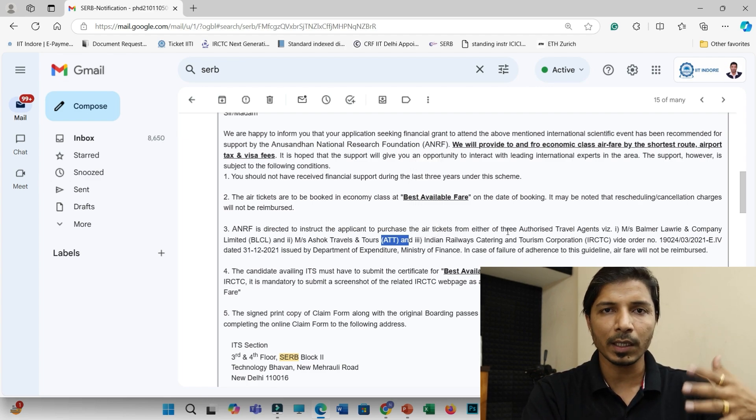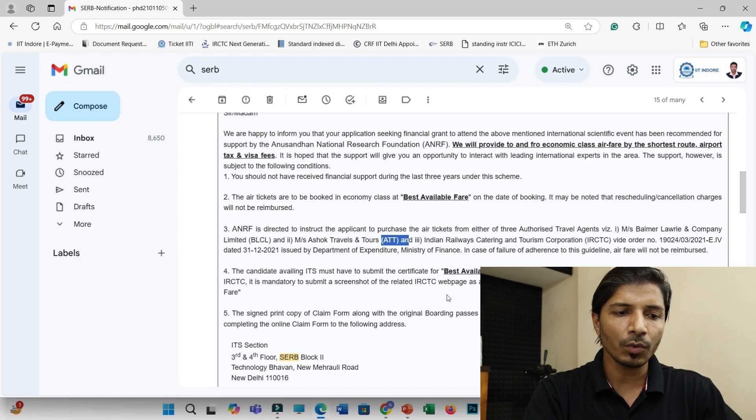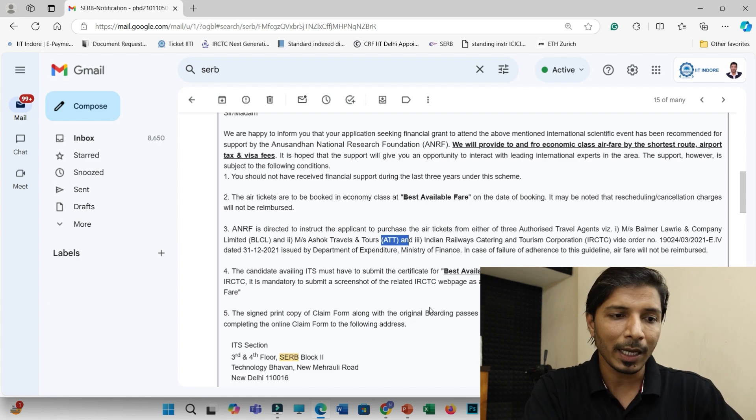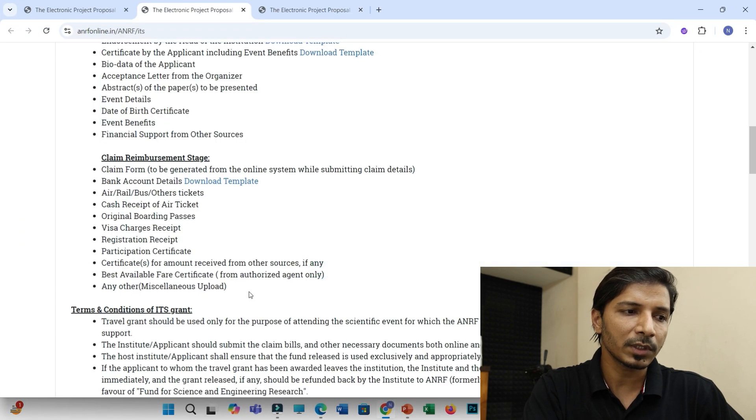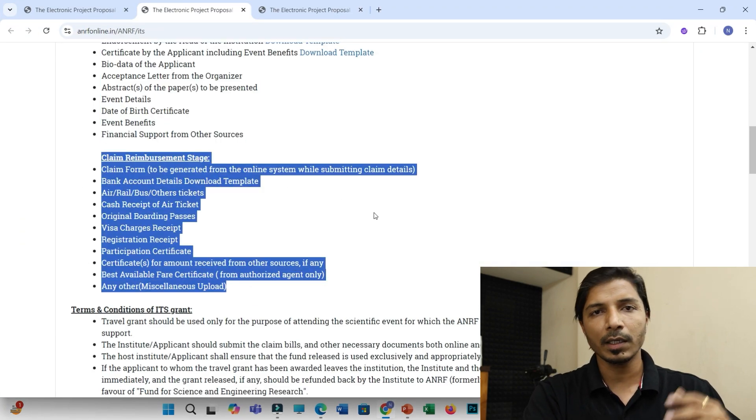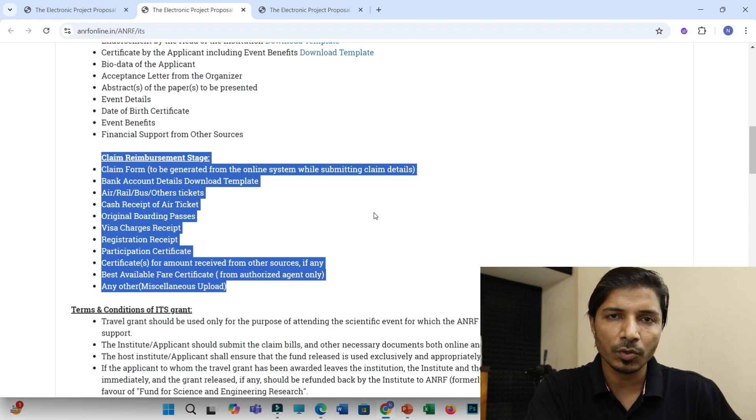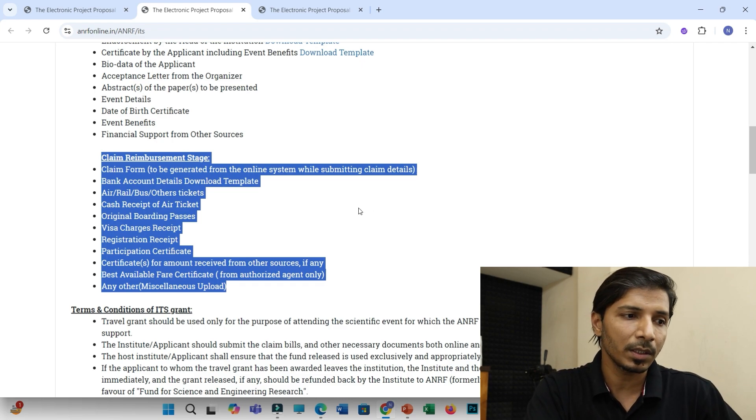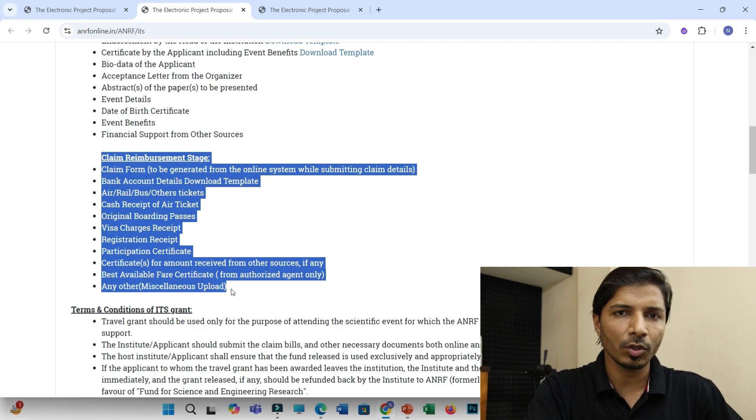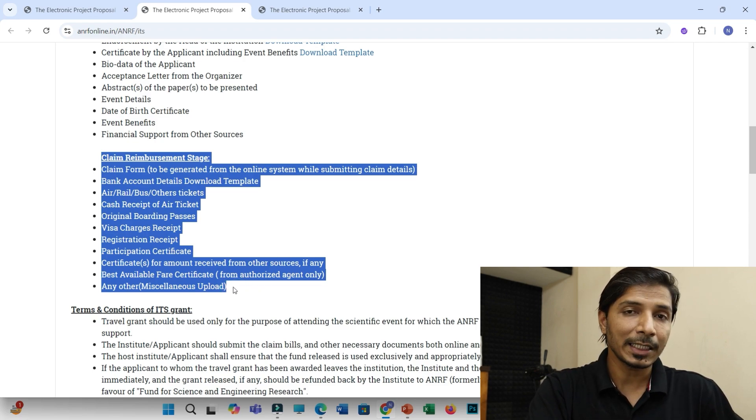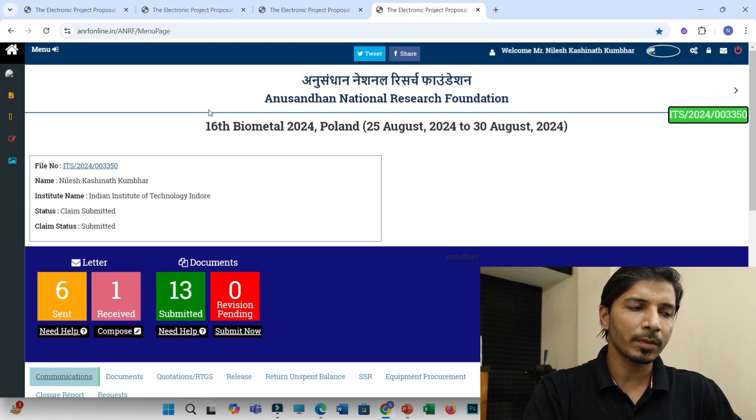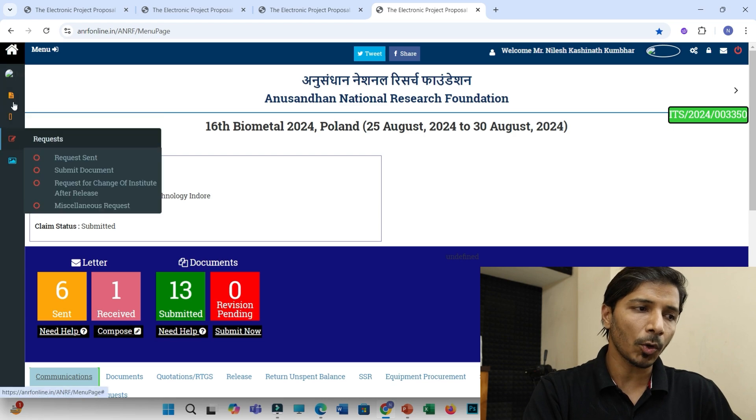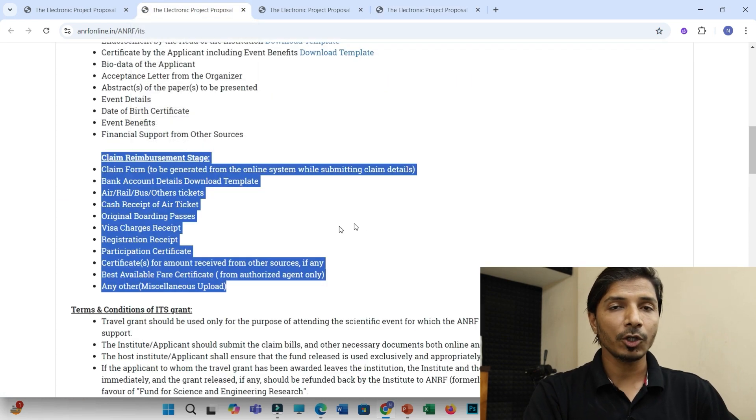And when you will attend the conference, then you have to keep all the original boarding passes with you and participation certificate that is required at the time of submitting the claim. Means whenever you will attend the conference, you will be back. So after that, within three months, you have to submit all these documents along with your boarding passes, original tickets, boarding passes, participation certificate, scan copies through your login interface. So this is my login interface. You will find different options here. Through that, you have to upload all these files.